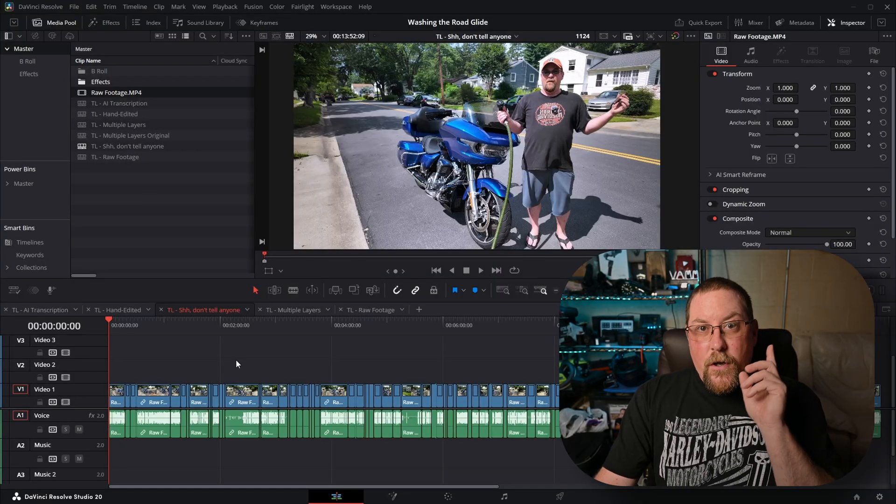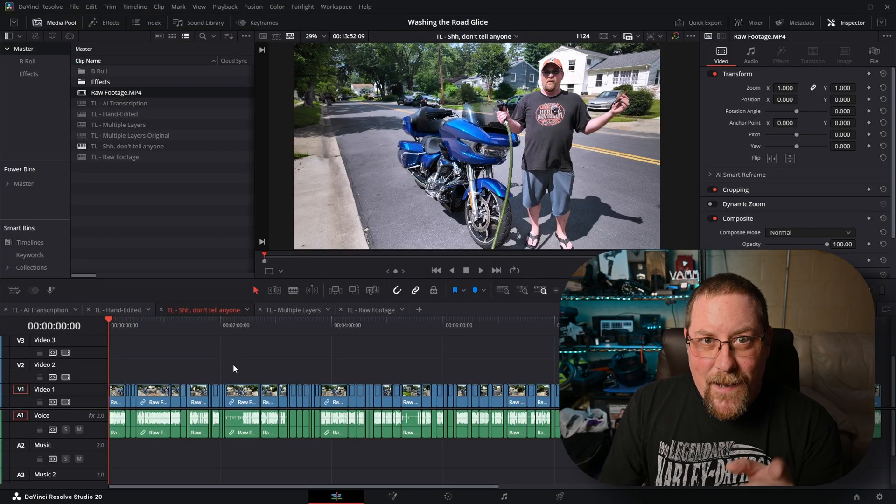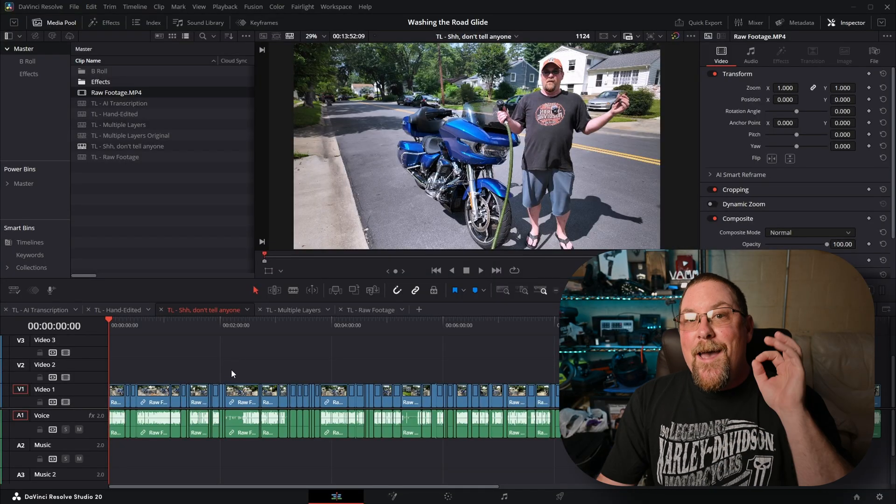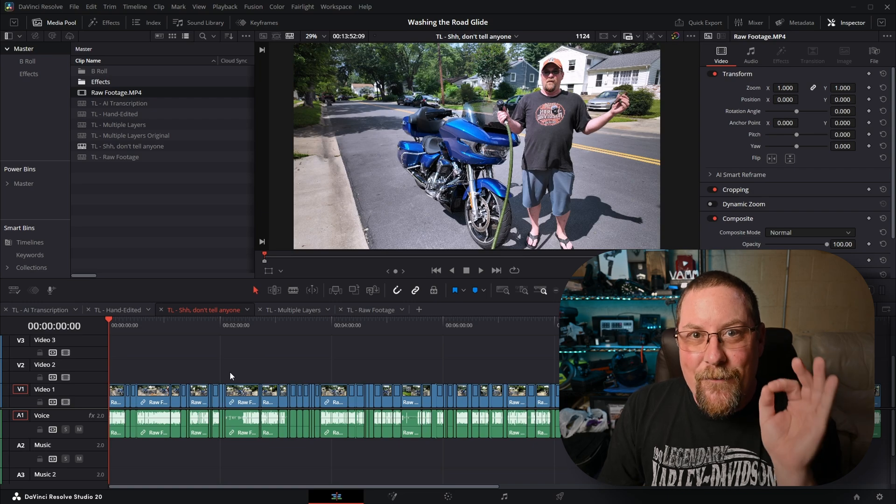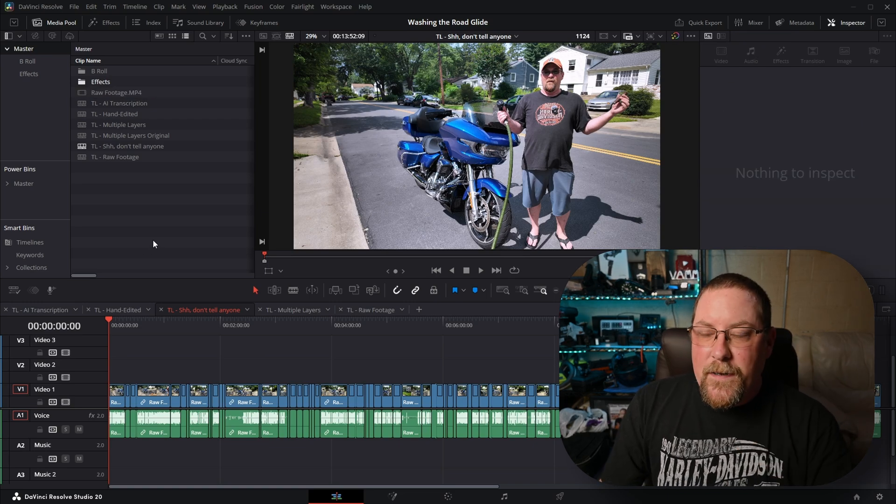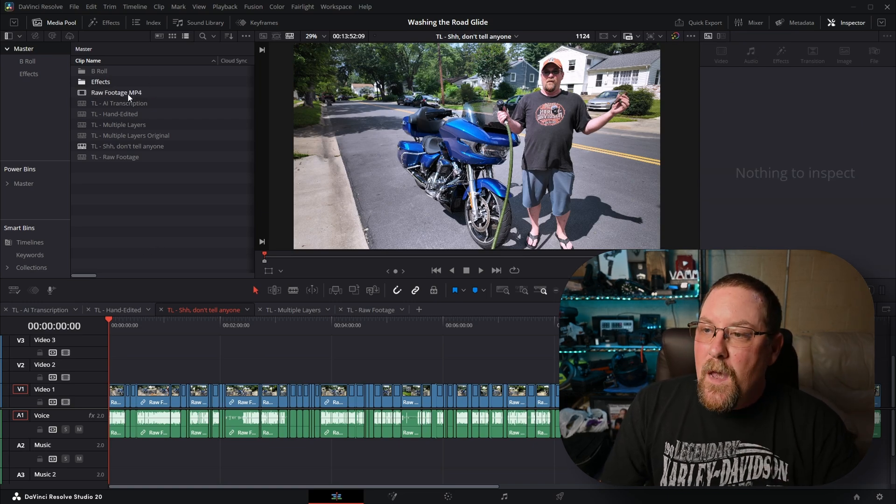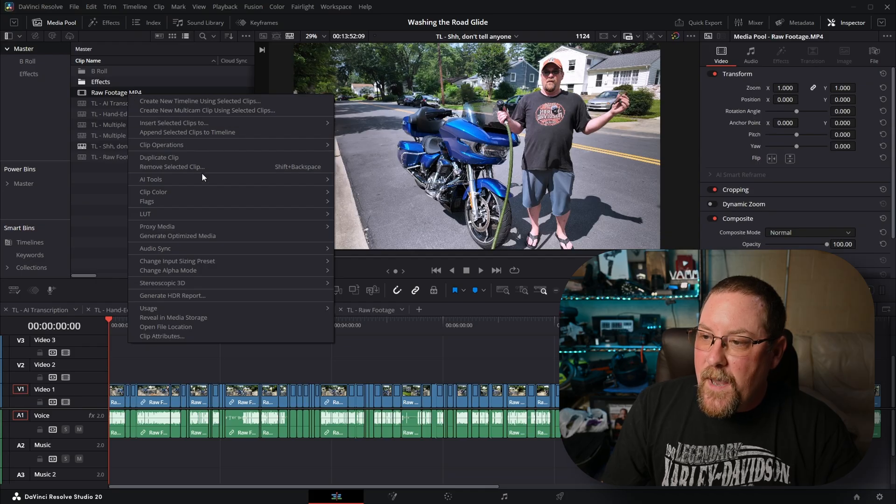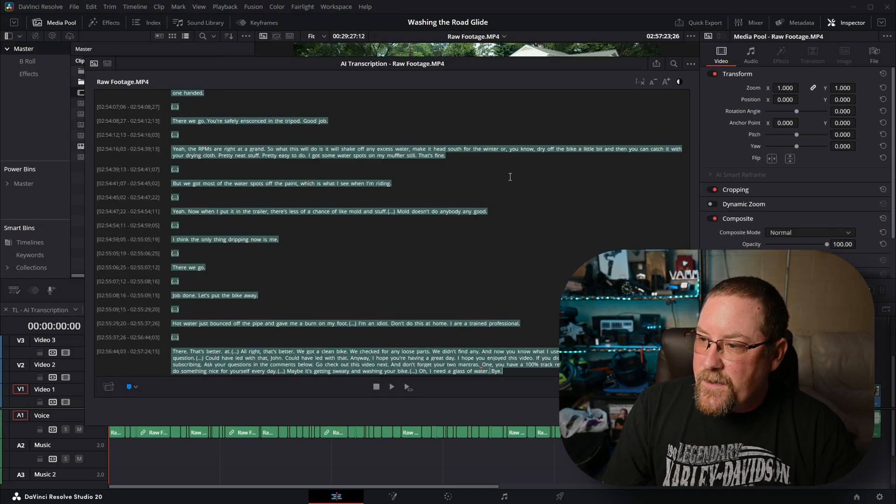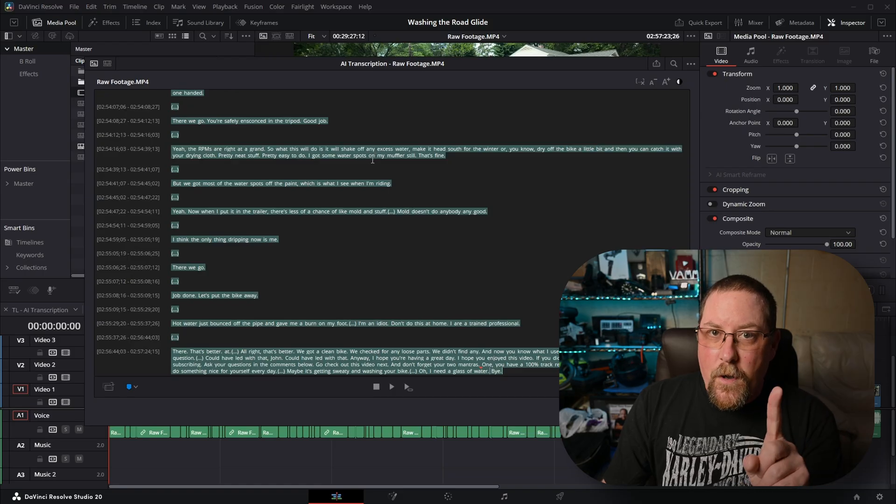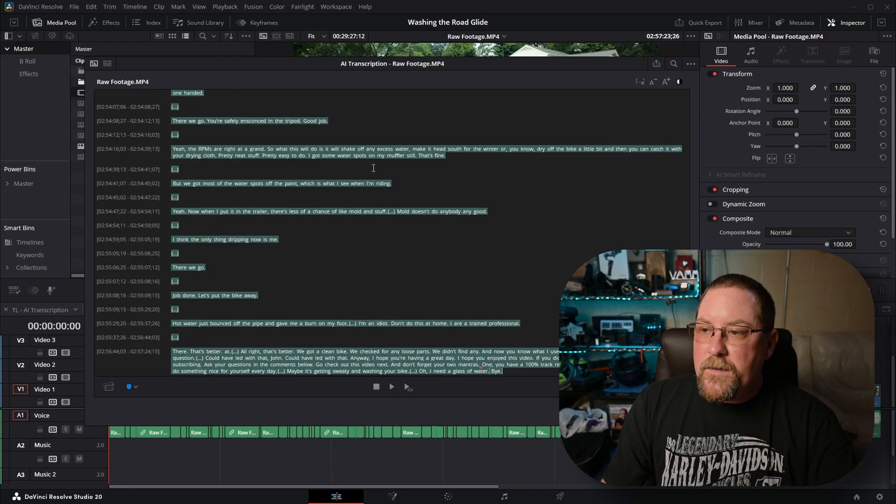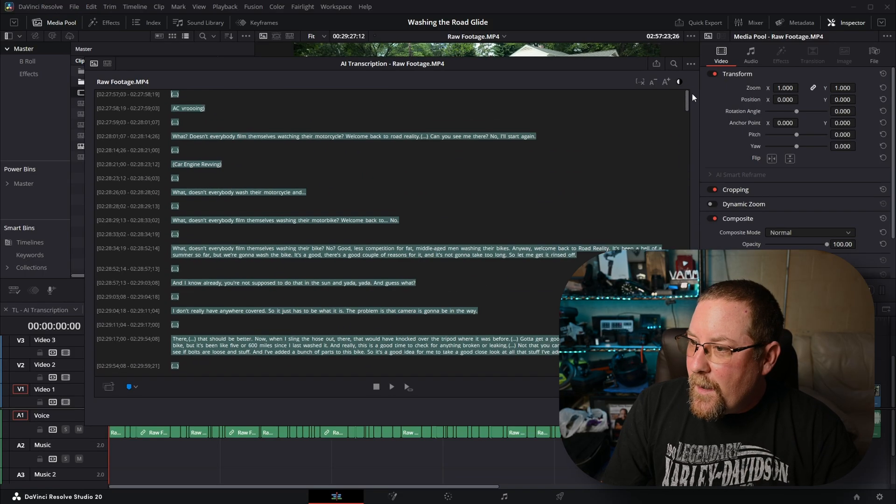Now, for this, don't tell anyone timeline, this is where the time savings happened. So what I did was I right clicked on my raw footage, came down to AI tools, audio transcription, transcribe. It saved it from before. You only have to do it once. And I came all the way up to the top.